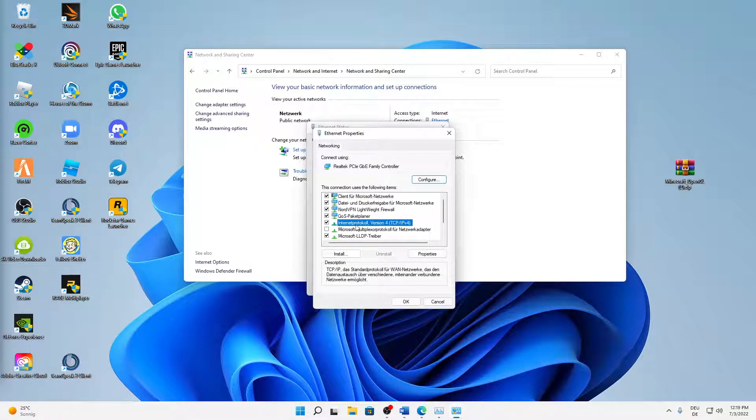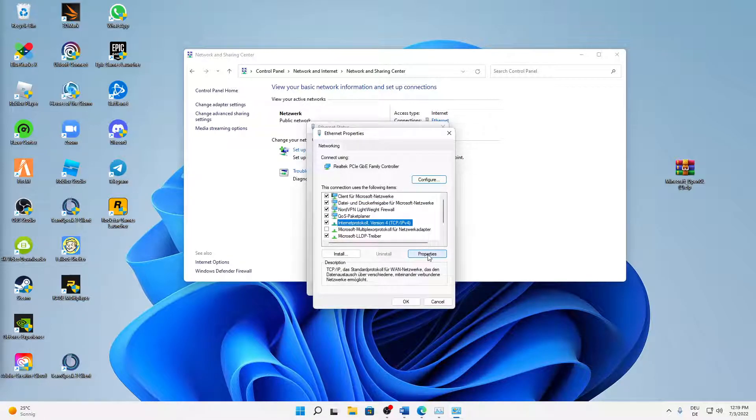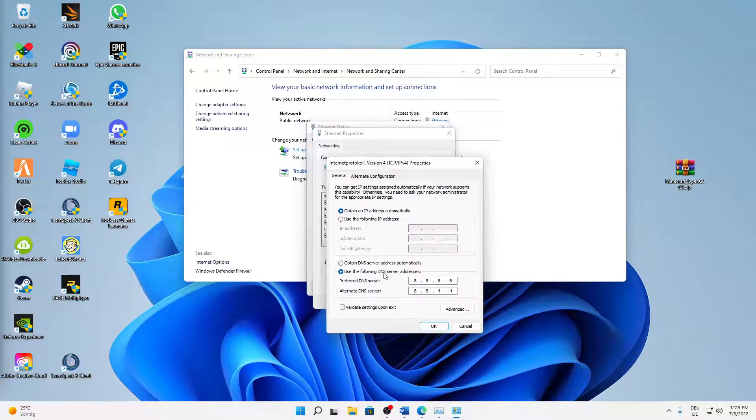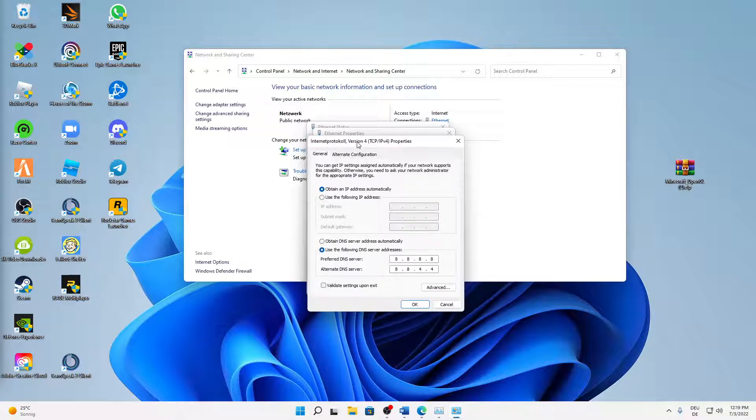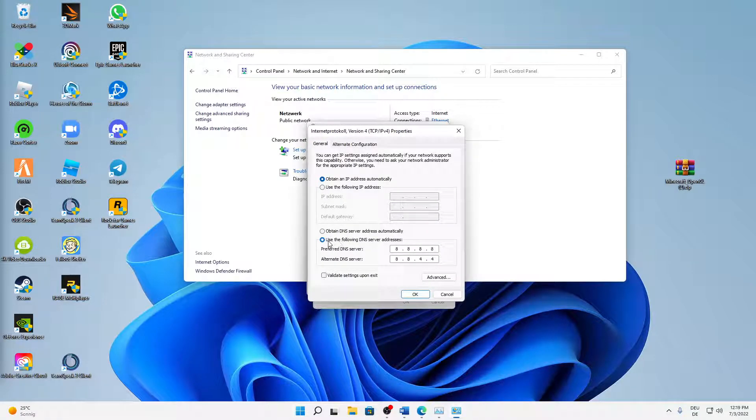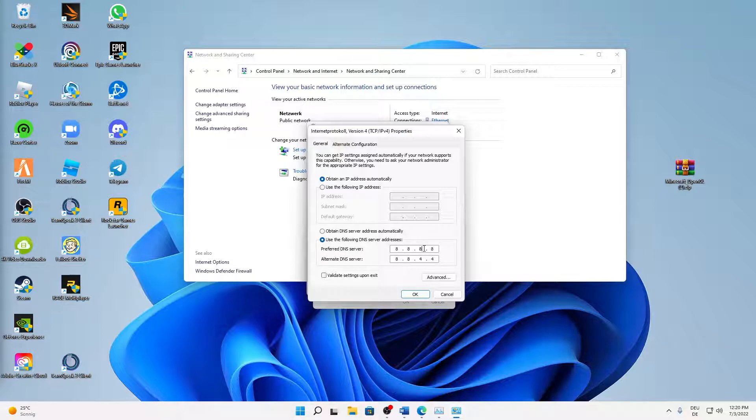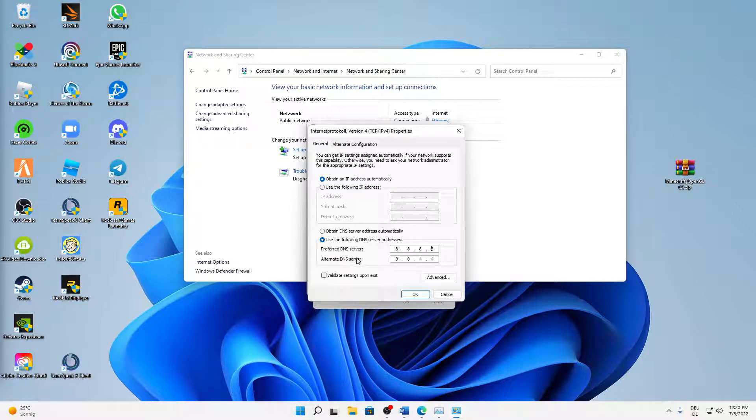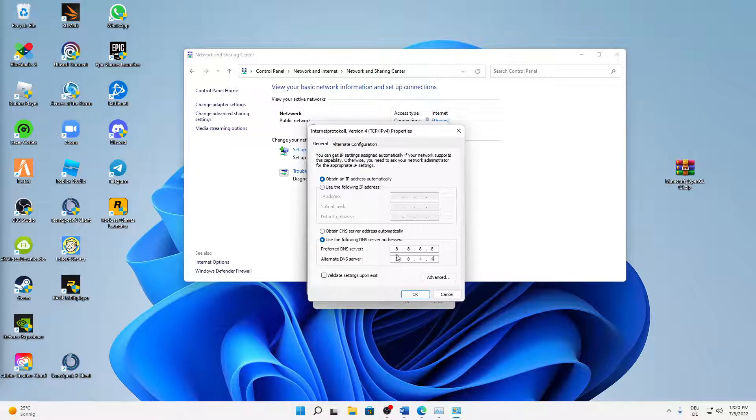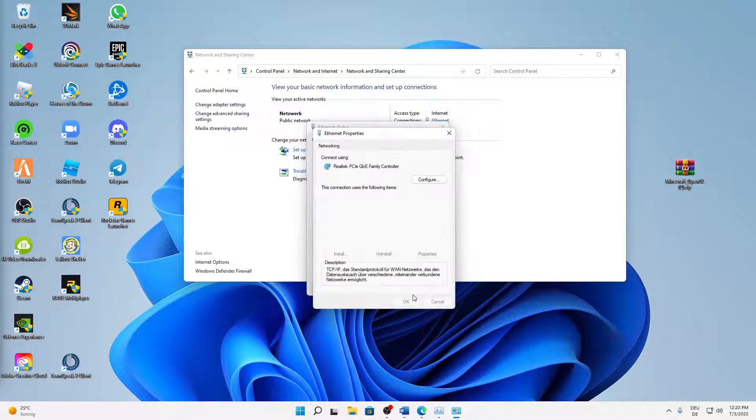And then select Internet Protocol Version 4, click again on Properties. And in here we need to, down here, select the second option instead of Obtain DNS Server Address Automatically: Use the Following DNS Server Addresses. And then for Preferred DNS Server, type in four times the eight (8.8.8.8), and for Alternate DNS Server, two times the eight and two times the four (8.8.4.4). You can also pause this video if you need some time.